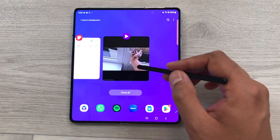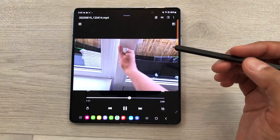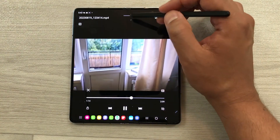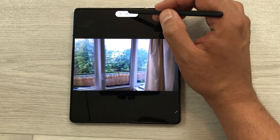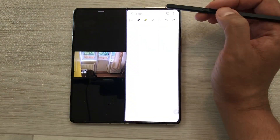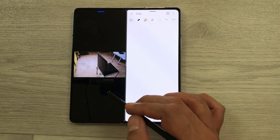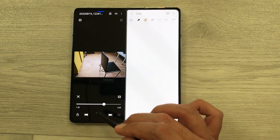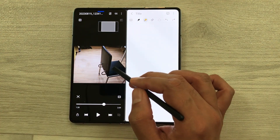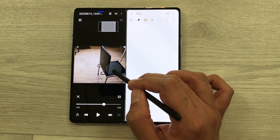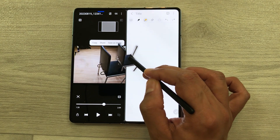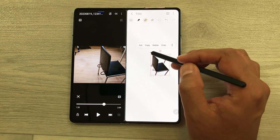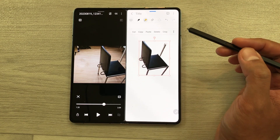The next feature is about bringing any object from a video into your notes. Open the video in split screen, and open your notes alongside it. For example, I want this chair from the video in my notes — I will pause the video, press and hold with my S Pen, and drag it into my notes. Then you can edit it if you want.